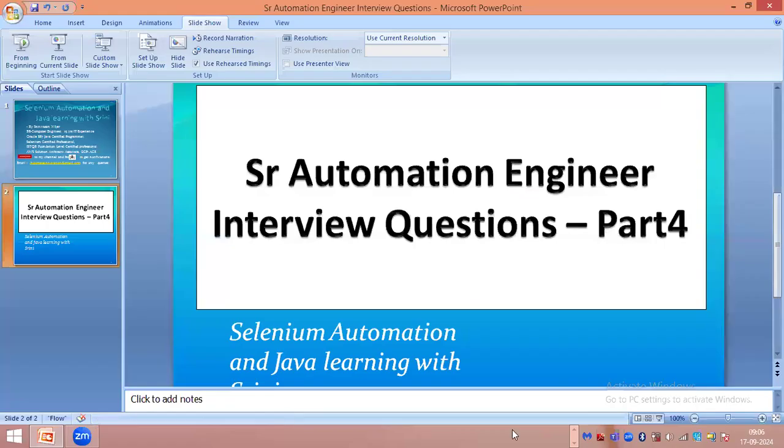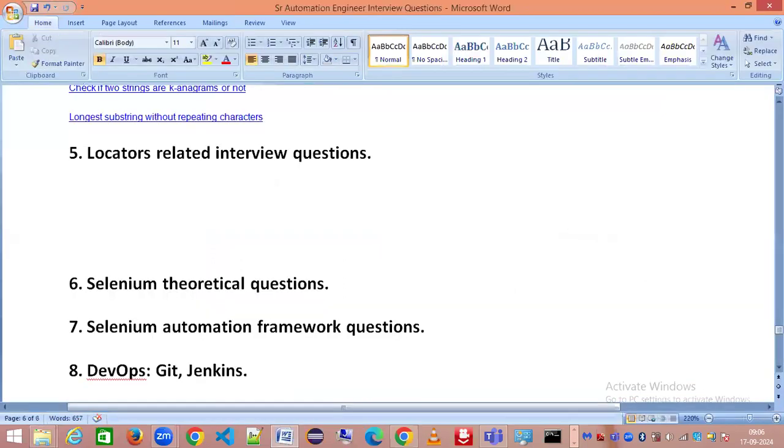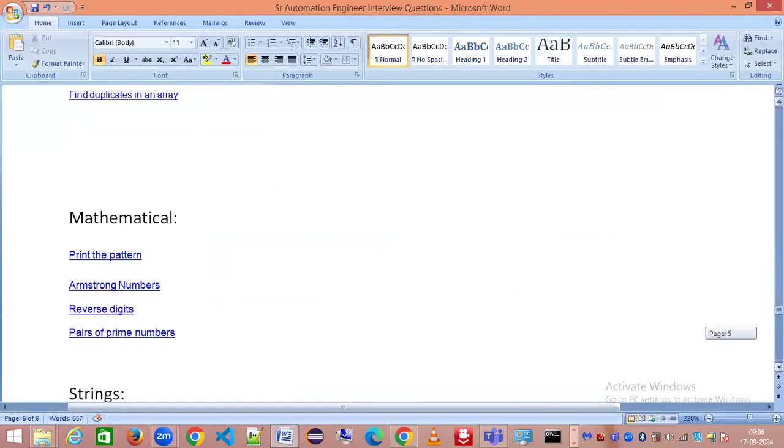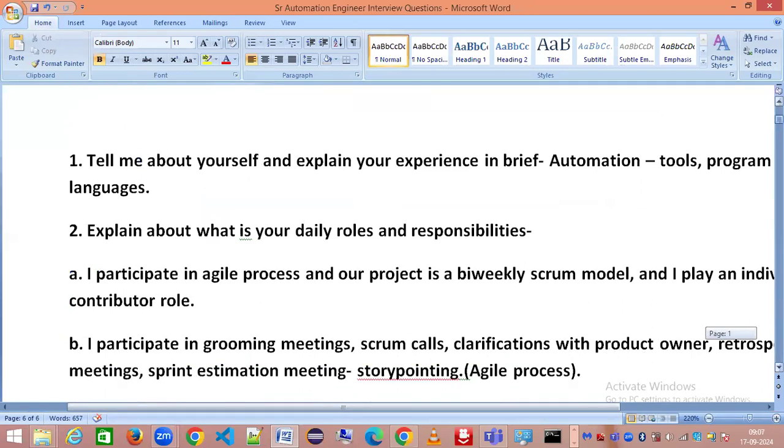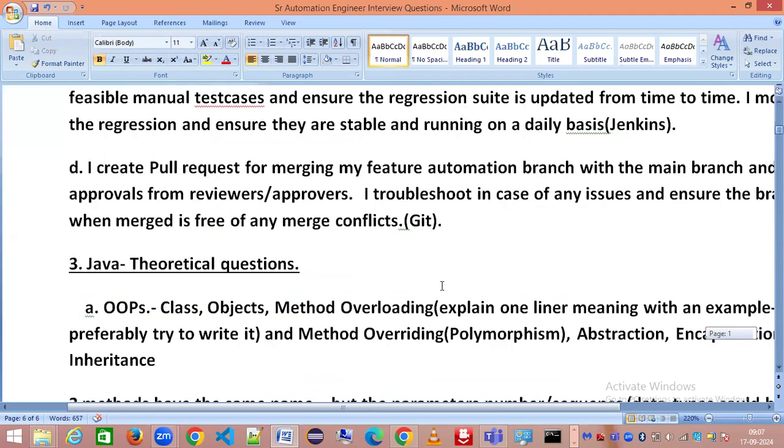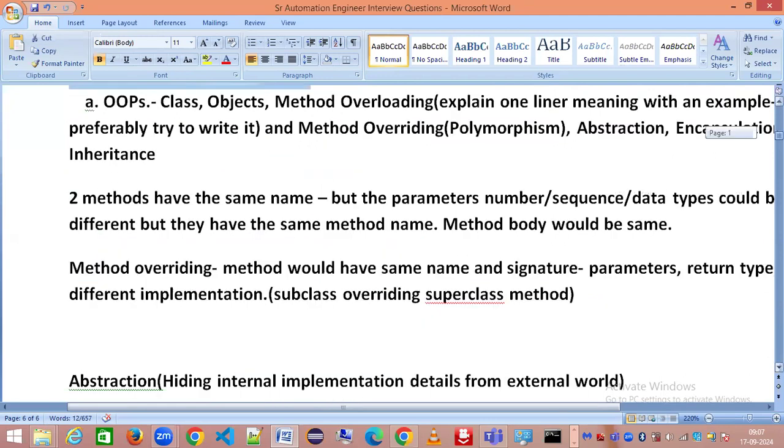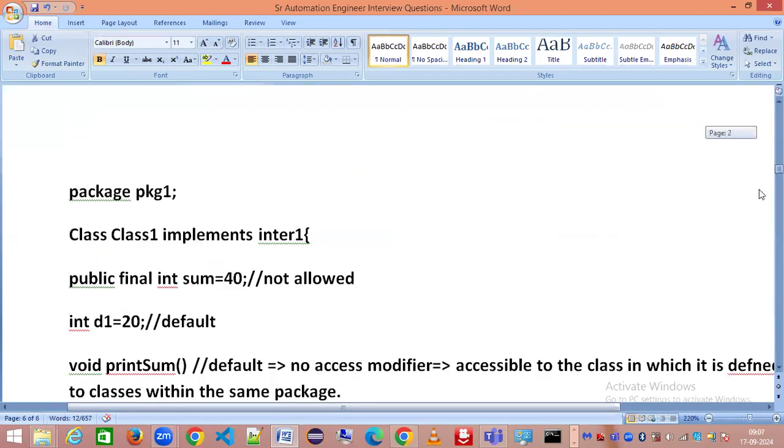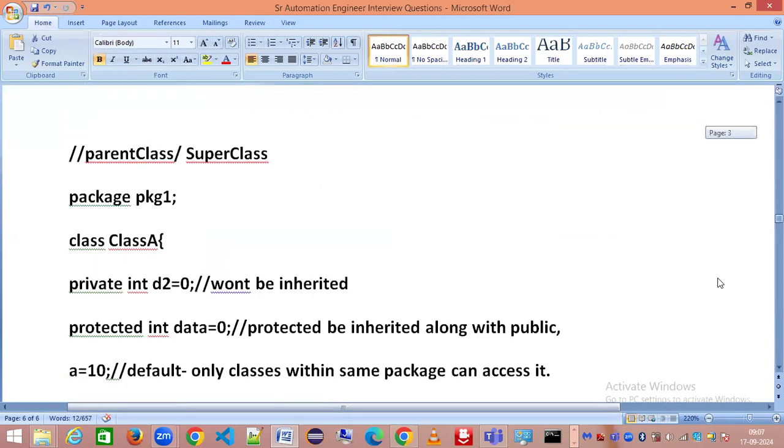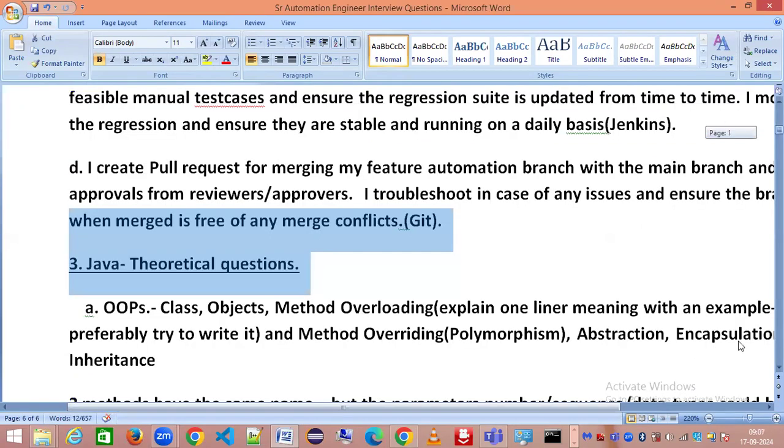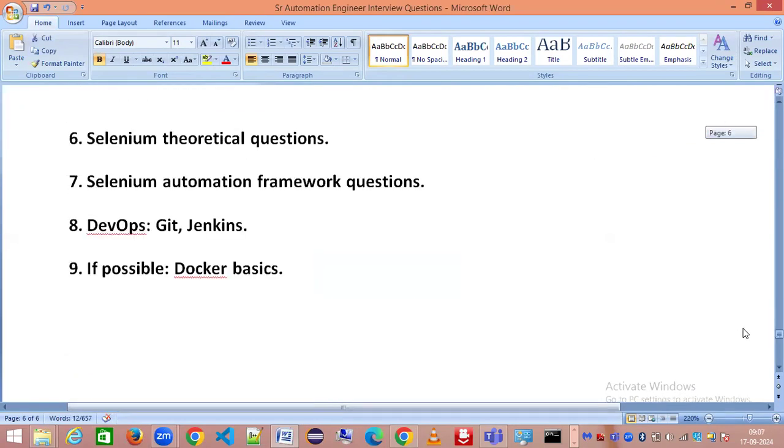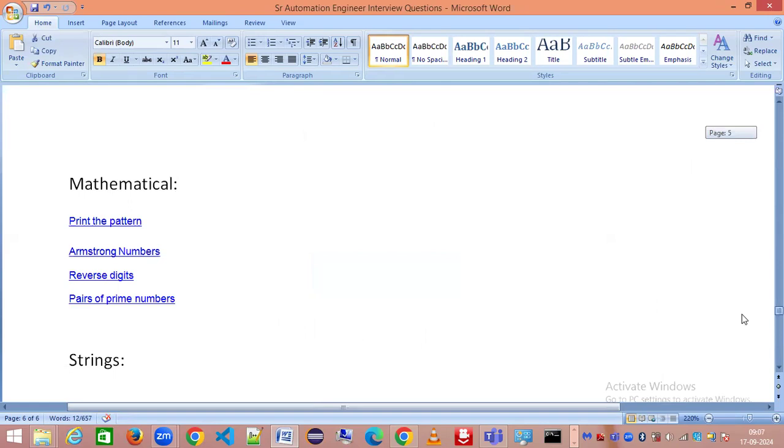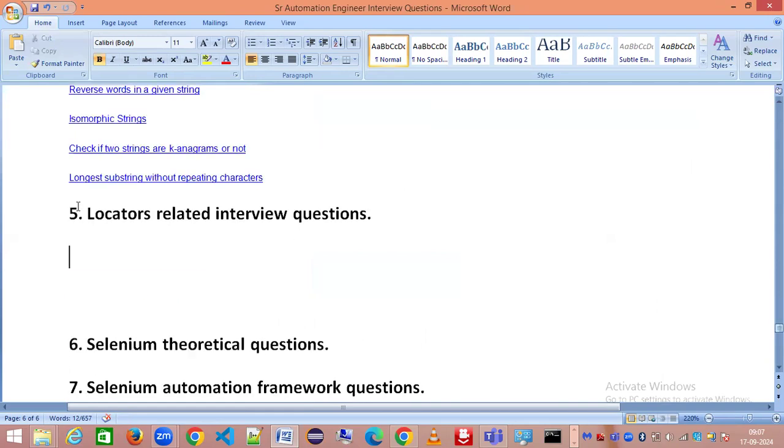So far we have covered the basic interview questions, explaining about yourself, your daily roles and responsibilities, Java theoretical questions, and where to practice for Java coding interview questions. I've also shared the links of areas from where you can get these questions and what coding questions are important for clearing the interview.